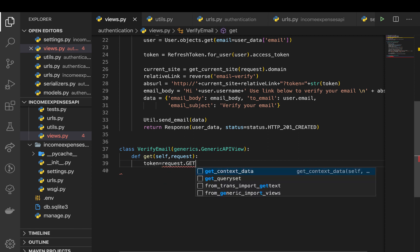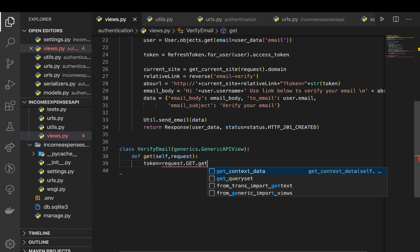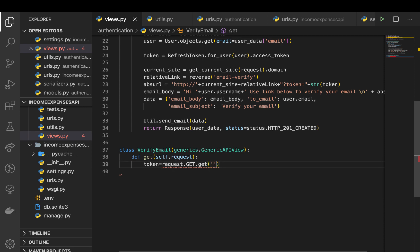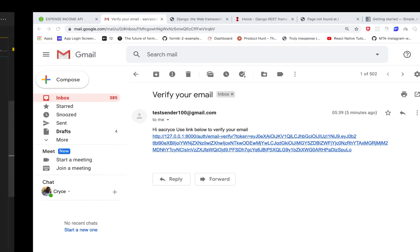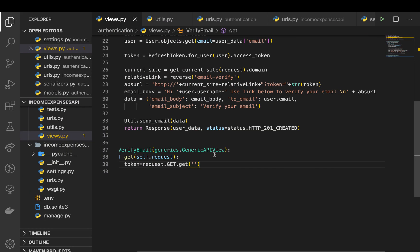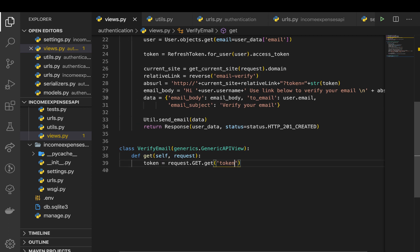dot get, get the token. So now we can get it by the key which will be token. So that should give us the token. Once we get it we need to decode